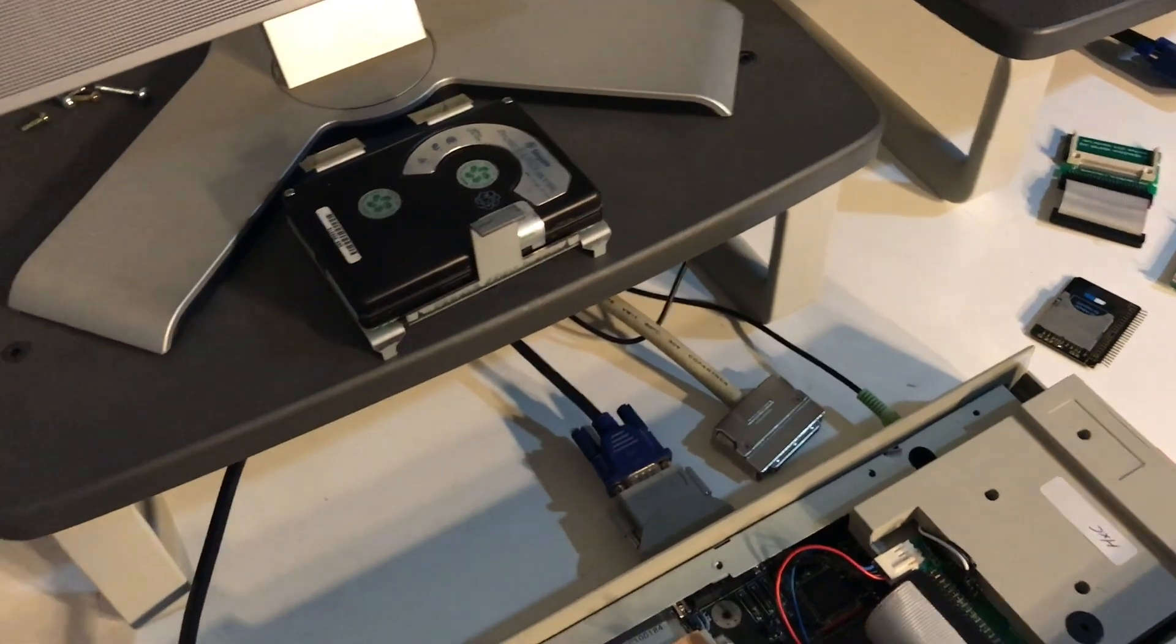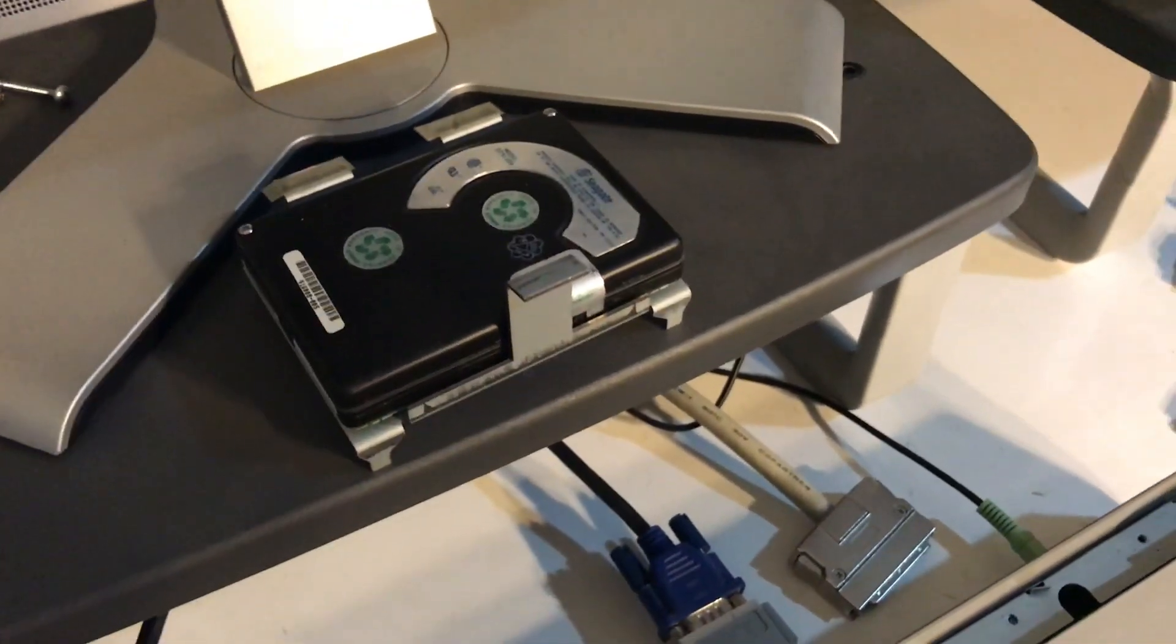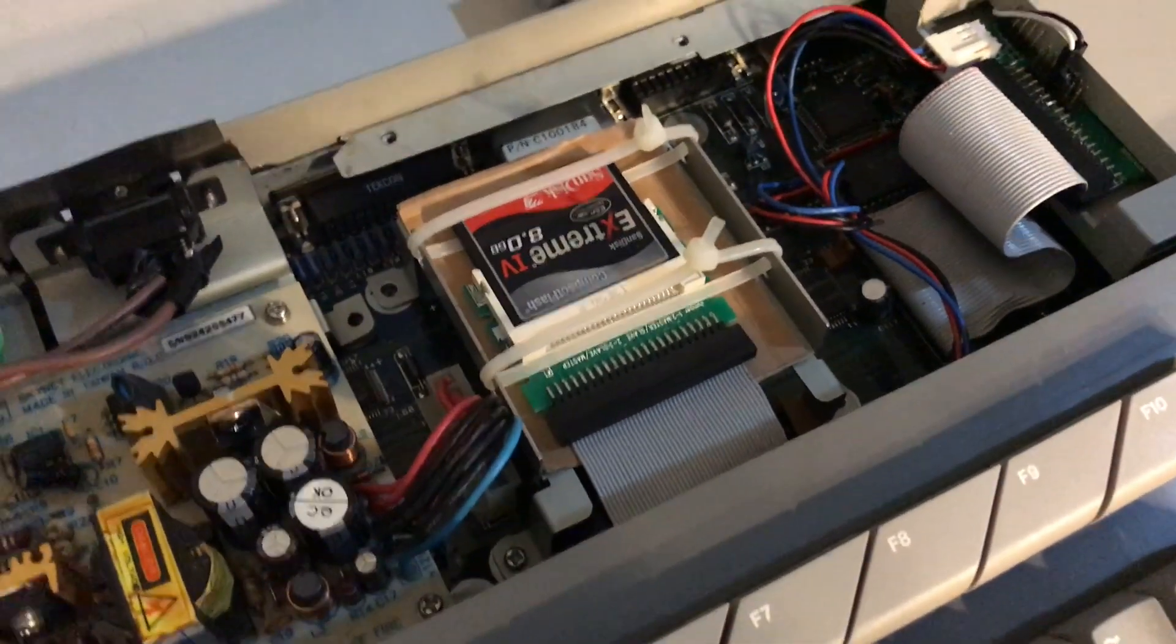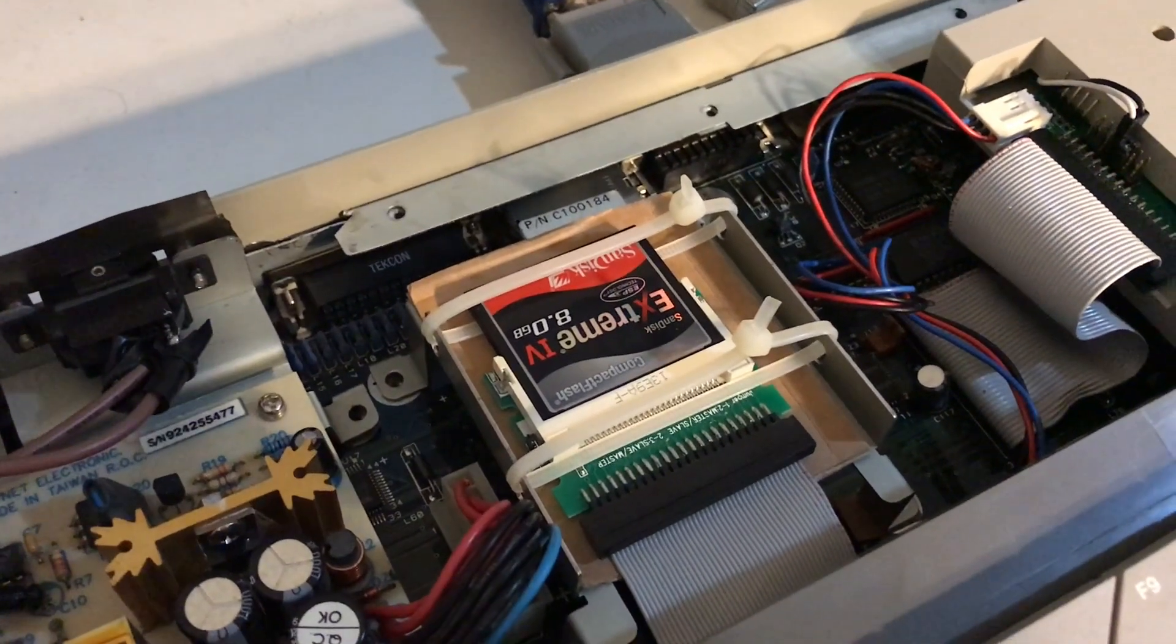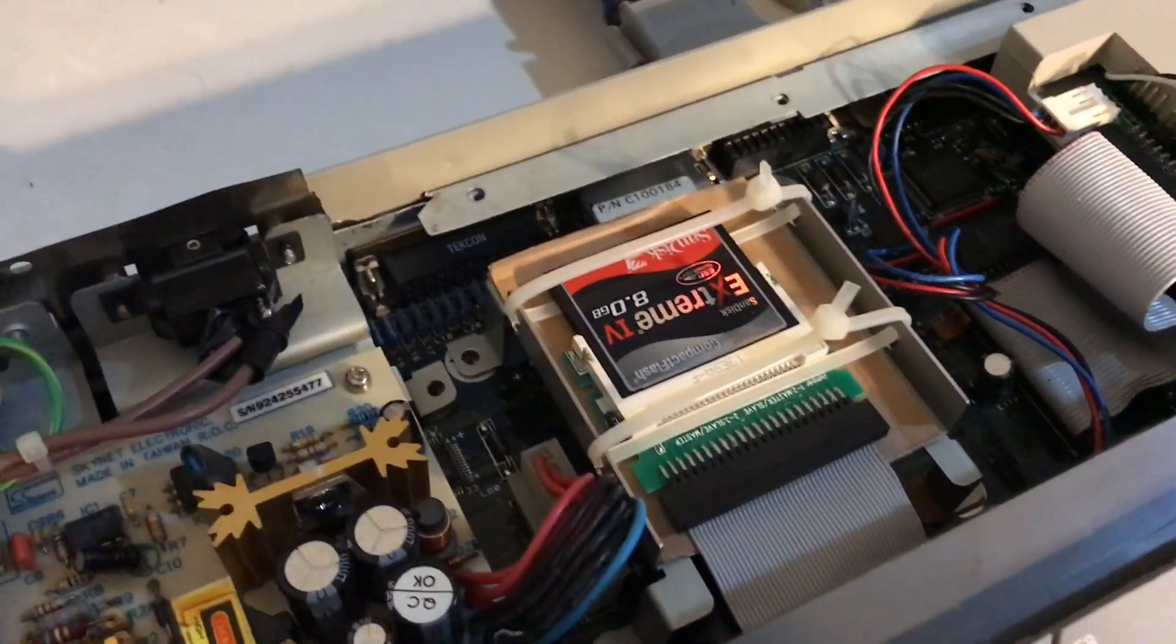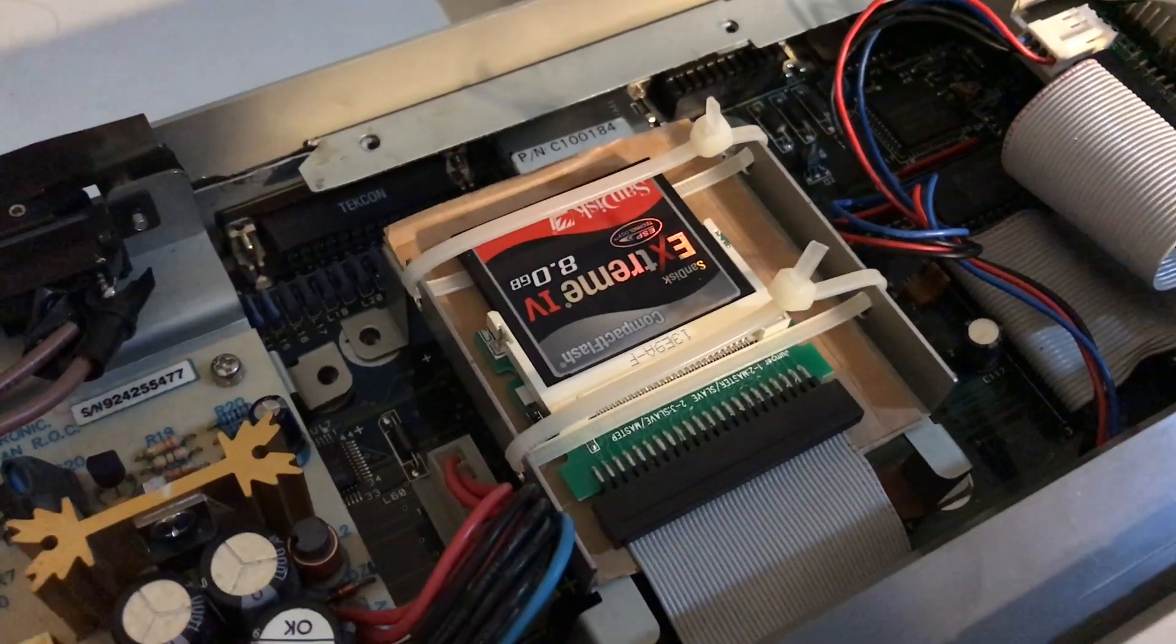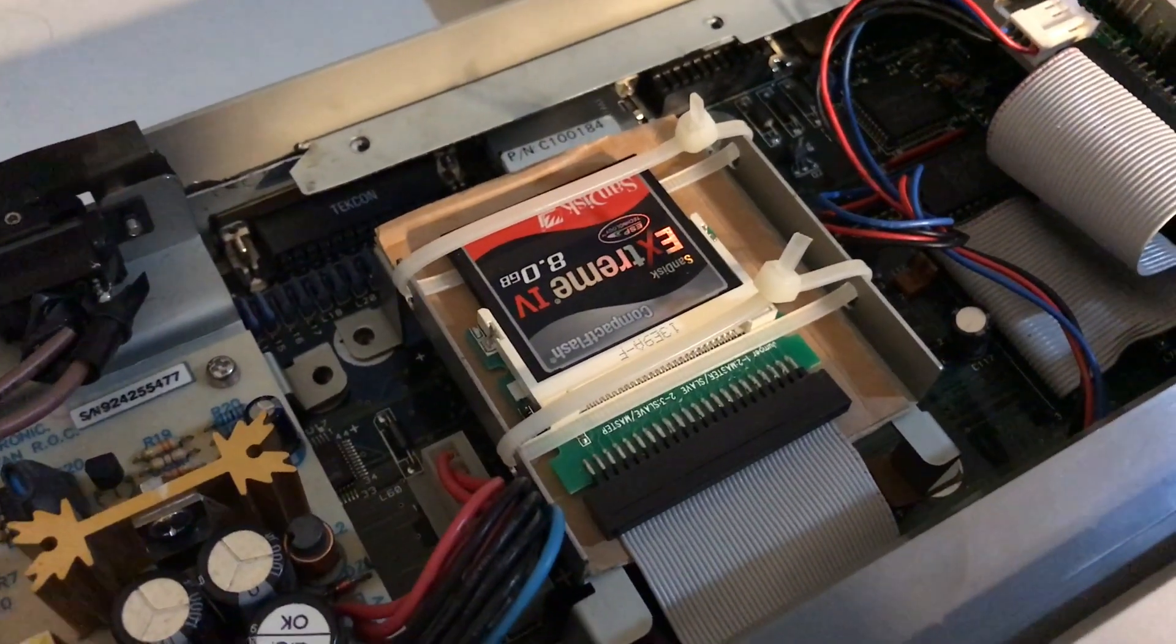This particular one came out of an Amiga 1200. It's a different cradle there, but this machine here did originally have a 120 megabyte drive, so the plan is now to update it with an 8 gig SanDisk compact flash card.